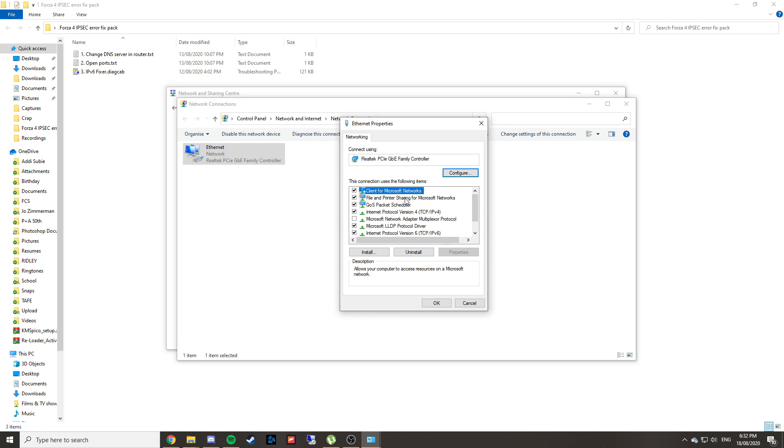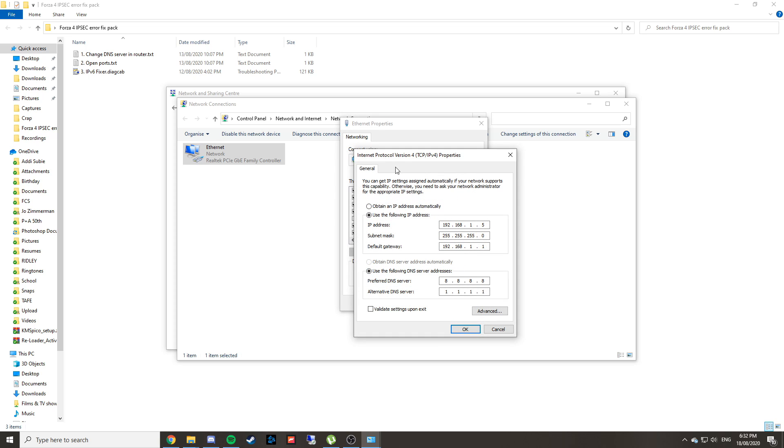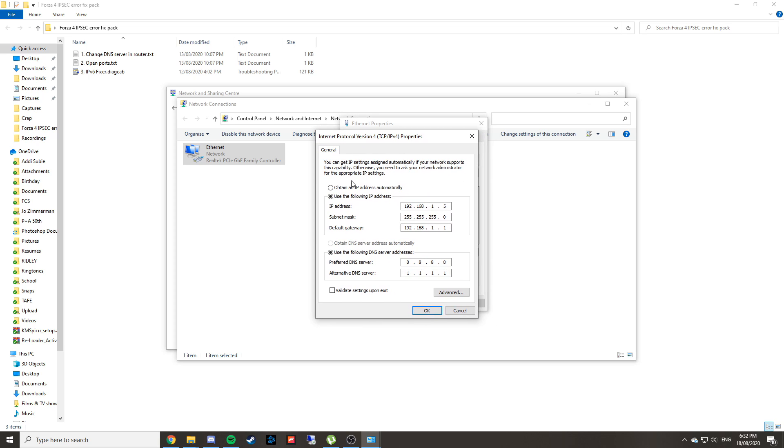You'll see Internet Protocol version 4 in this list. Left-click on that once, go into Properties again, and yours will probably look more like this.